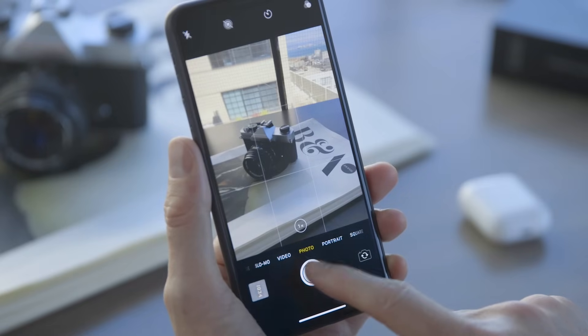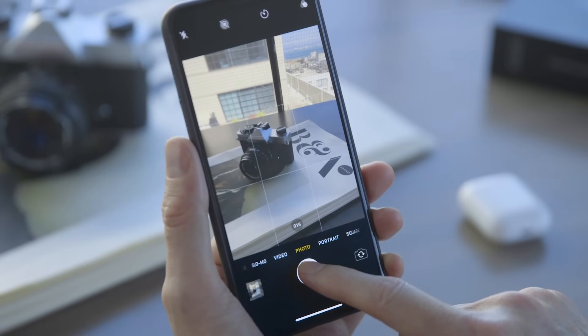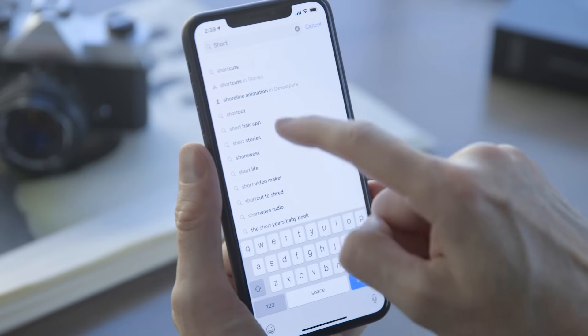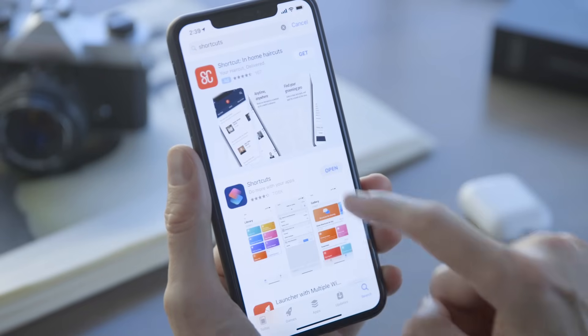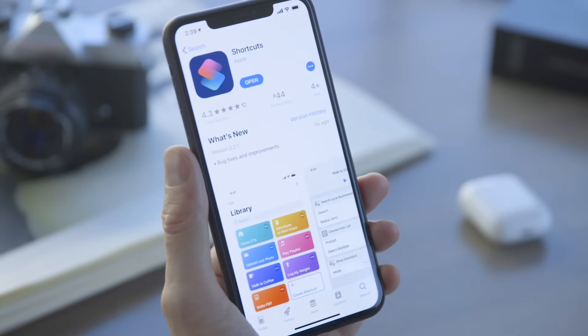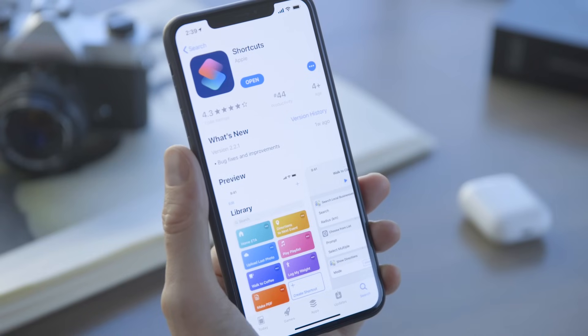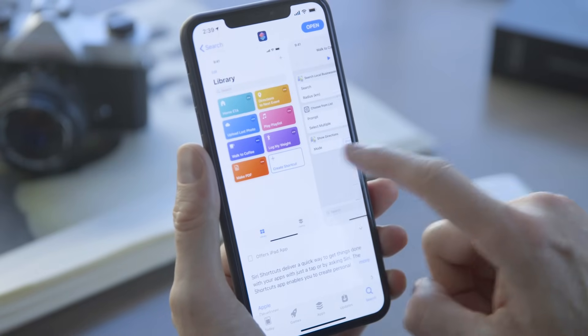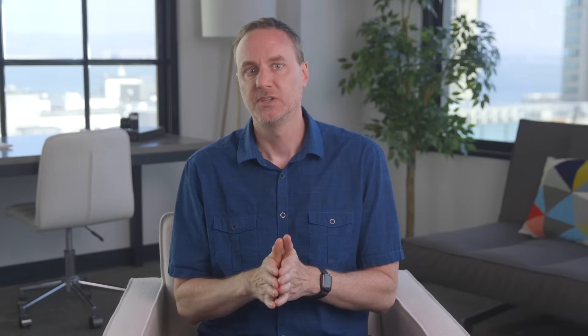Turning your burst photos — that's when you hold down the shutter button and take a whole bunch of photos really fast — and your videos into GIFs will require the Shortcuts app. It's one of Apple's own featured apps, but it doesn't come pre-installed, so grab it from the App Store. You should definitely do this; you can do tons of cool stuff with it. Open the Shortcuts app. You want to find and add the Convert Burst to GIF shortcut. We'll have a link to it below.